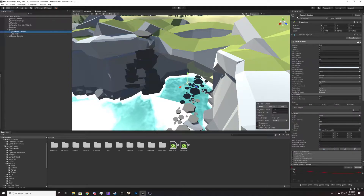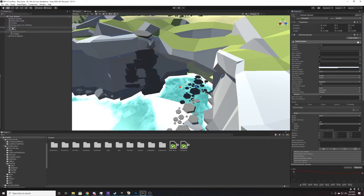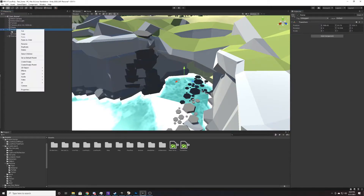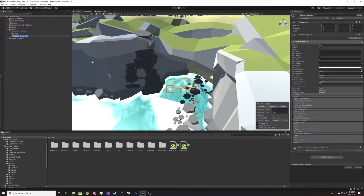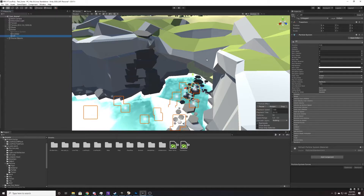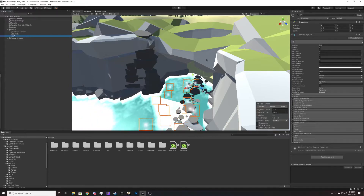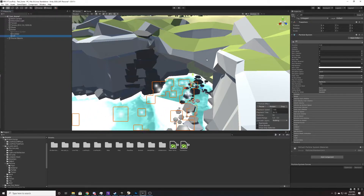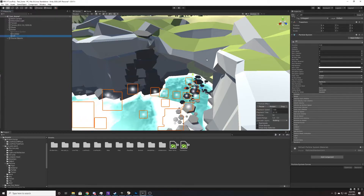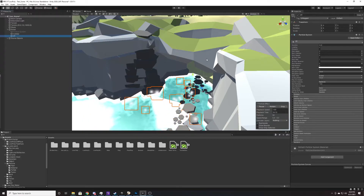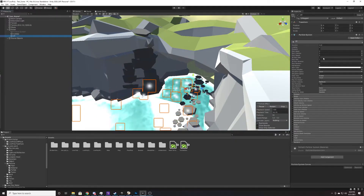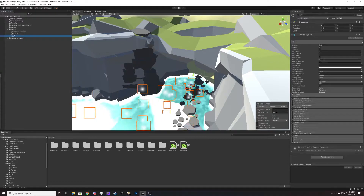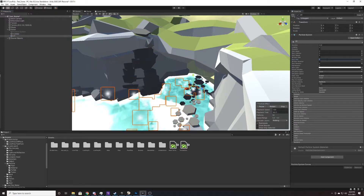I'm going to go ahead and disable this particle system — that was the one that was working. I'm going to right-click this game object, go down to Effects, and create a particle system. After we've made this particle system, the default setup is to come out with a cone effect and we're going to swap that pretty soon. But we're going to do a couple of things here in this first tab first, just to make sure that we are all on the same page.